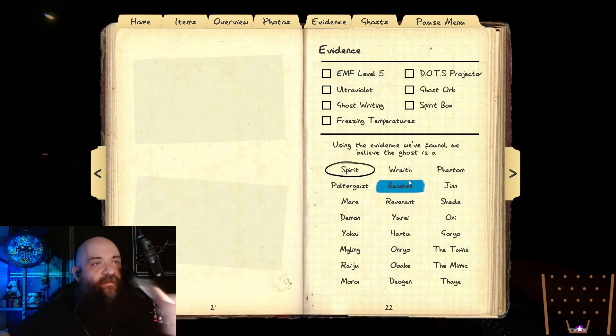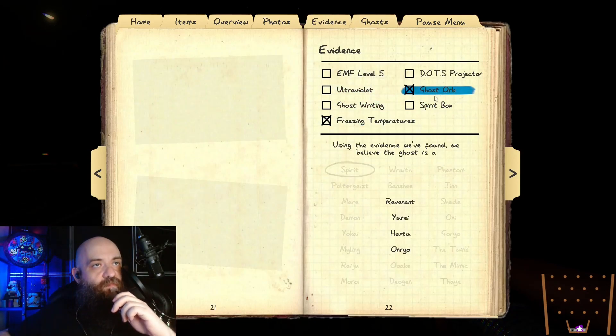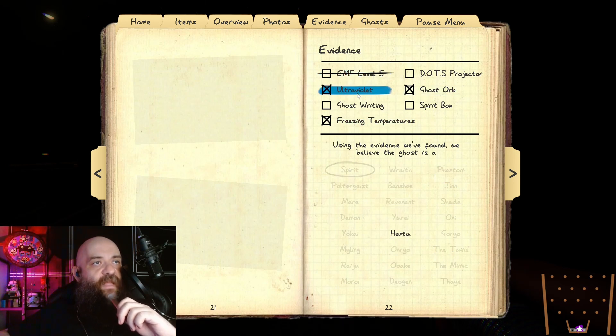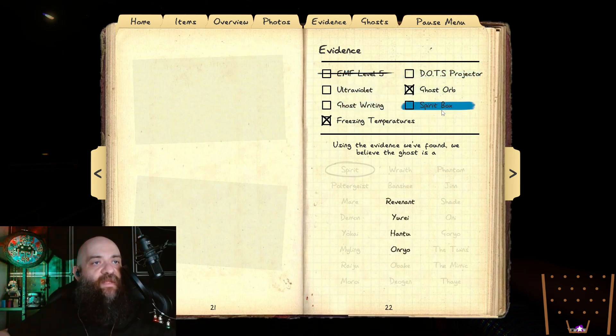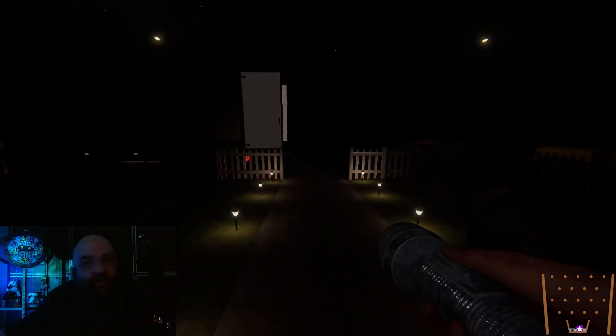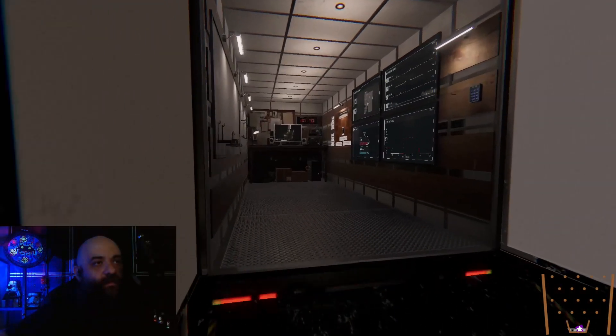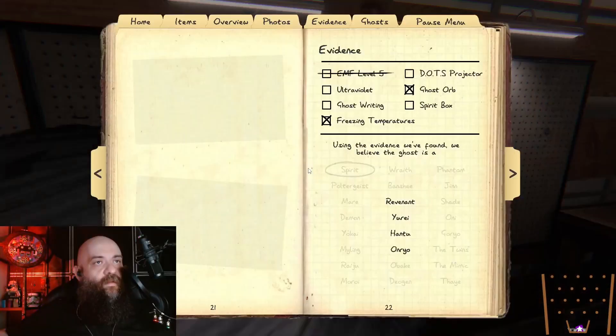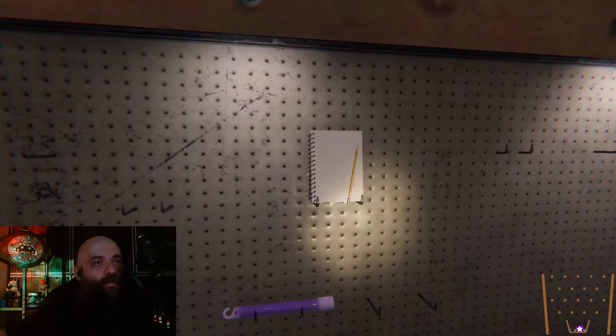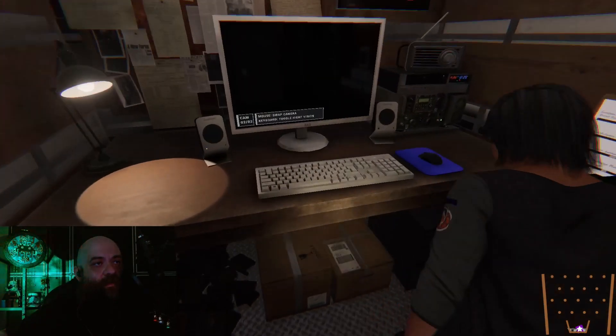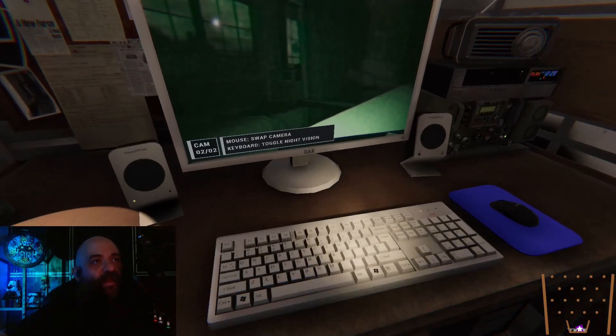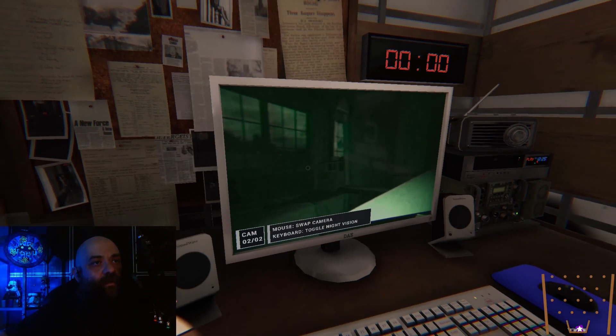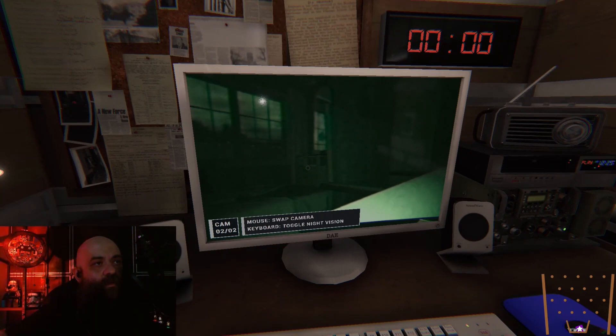Alright, evidence. So, okay, it's not gonna be EMF. But it can be, it can be anything else. What do we see on the camera? Hello? You didn't turn on the night vision. What is smart?